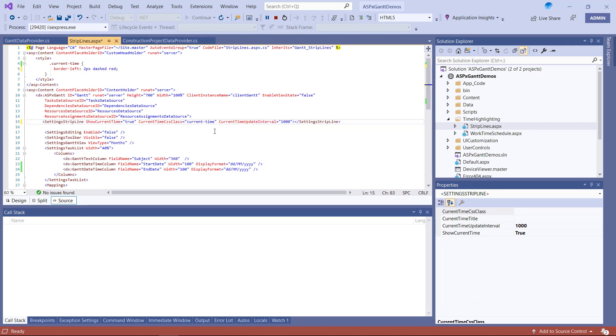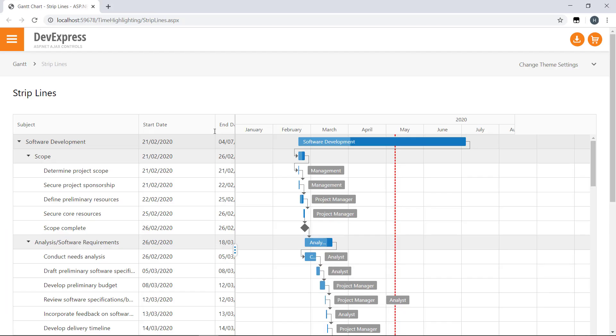I can also assign a custom title to the time marker via its CurrentTimeTitle property. Let's see this in action. I'll make the modifications and take a look at my new strip line. Very cool.